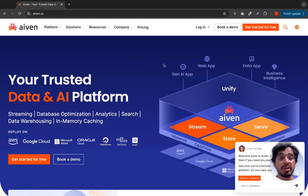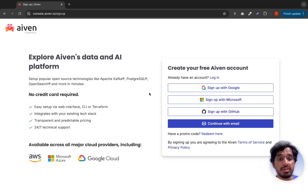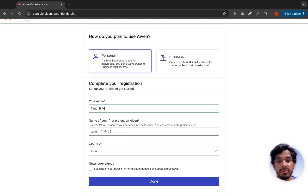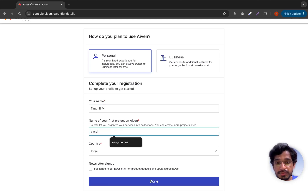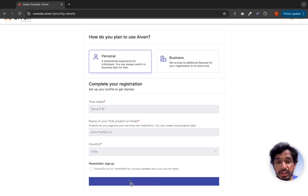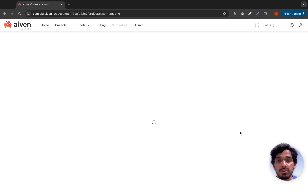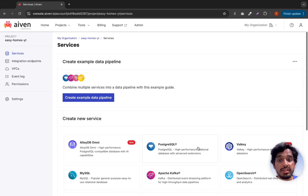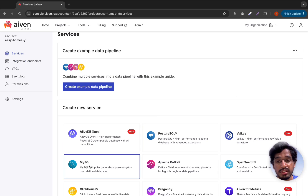On Aiven, one database per account is free; if you want more you have to pay. Click on 'Get Started for Free' and sign up with your Google account or email. Once logged in, it will ask a few questions — select 'Personal', provide your name and project name (for example, 'Easy Homes'), add your country, and click Done. You'll then see all the services Aiven provides.